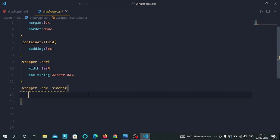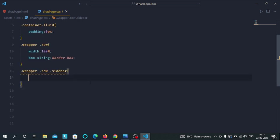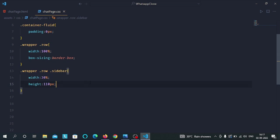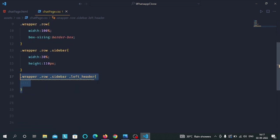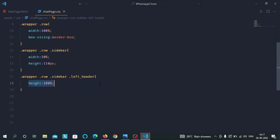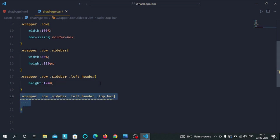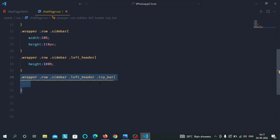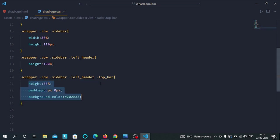Then we have selected the sidebar class inside the row class and we have given width of 30% and height of 110 pixels. Then we have selected the left header inside the sidebar class and we have given height of 100%. Then we have selected the top bar class inside the left header class and we have given height of 55%, padding from top and bottom to 5px and from left and right to 0px. Then we have background color of 202c33.